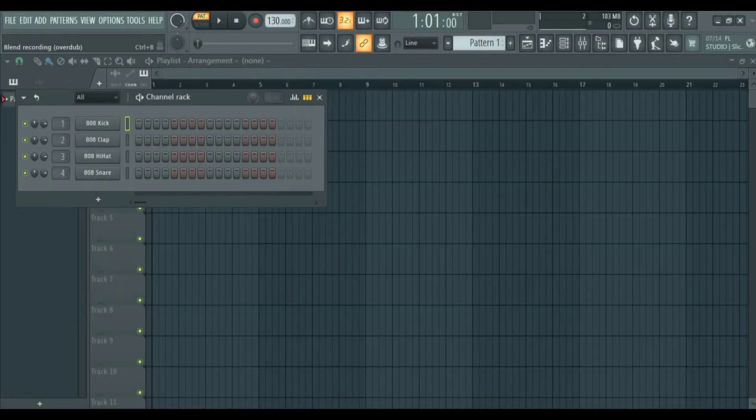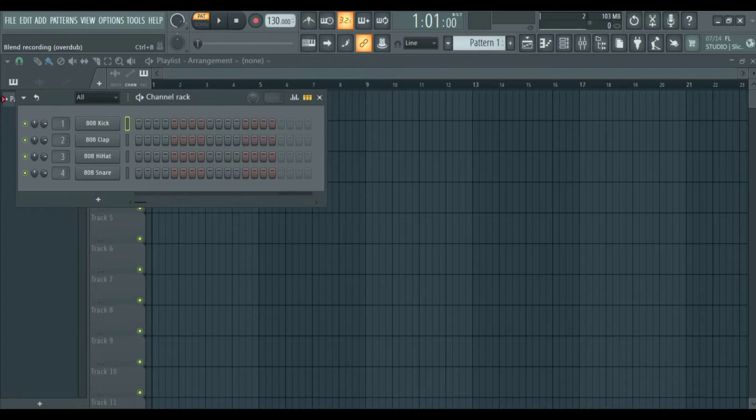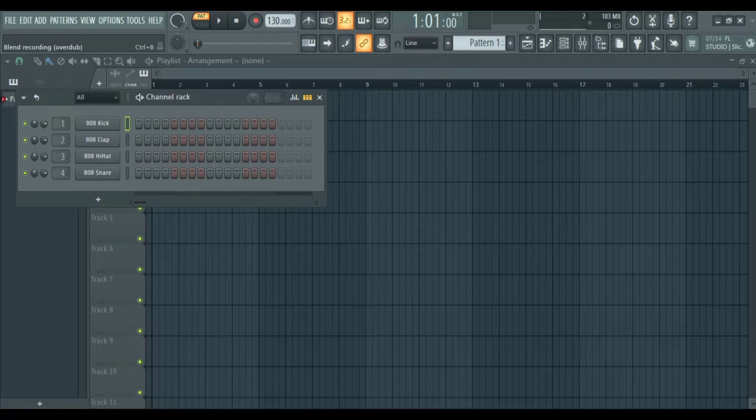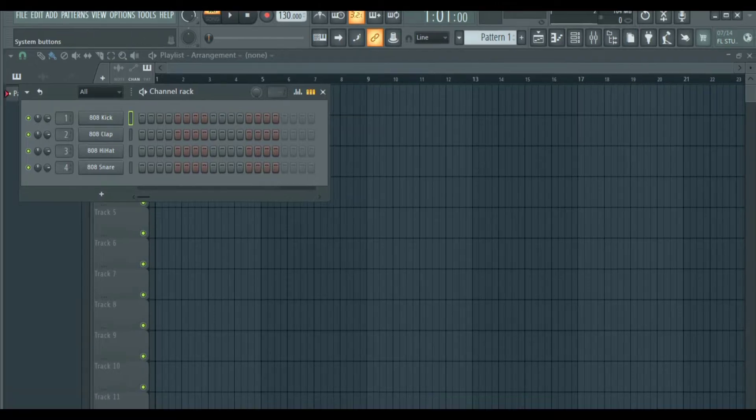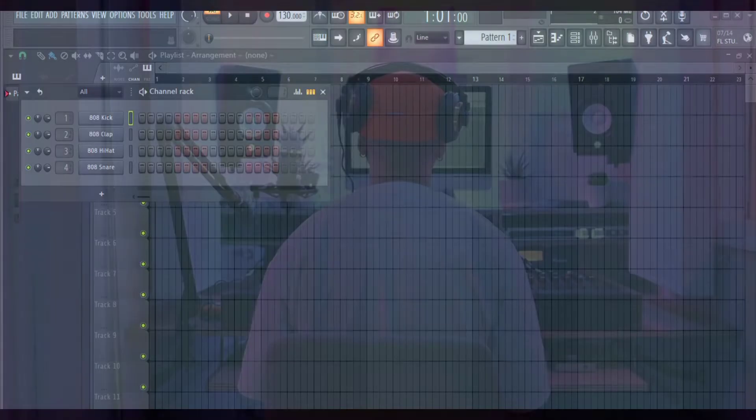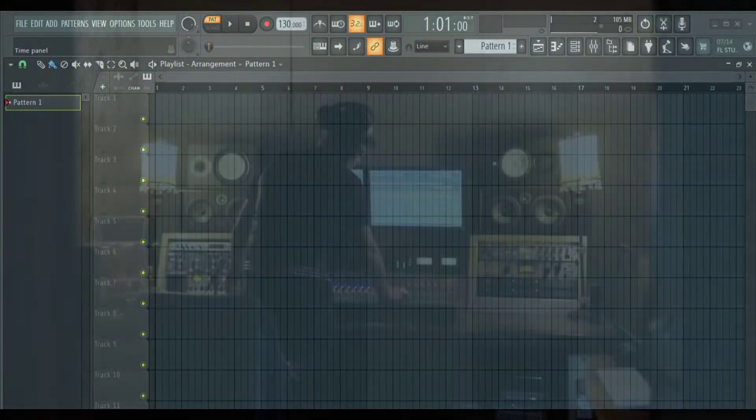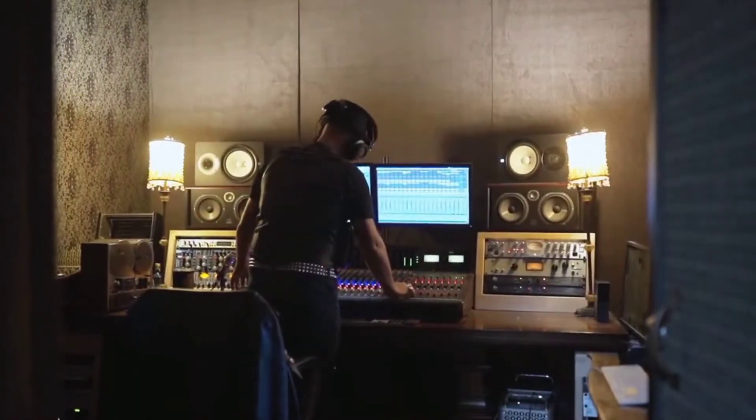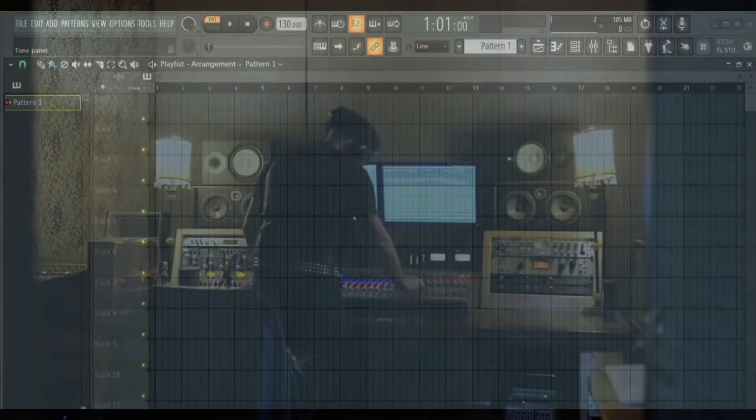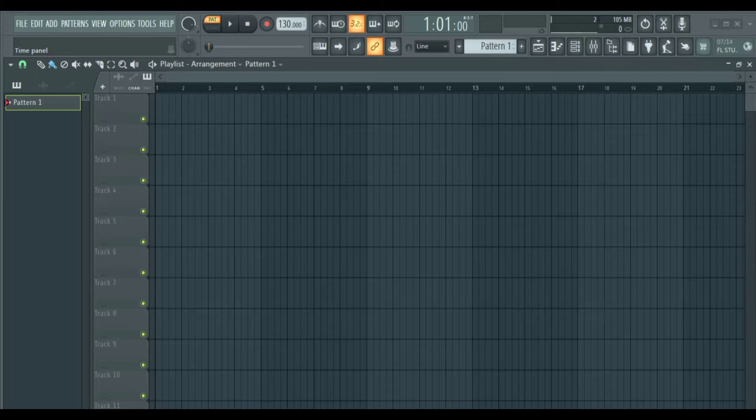Welcome to the FL Studio 21 Complete Beginner's Guide. We are going to be looking at the interface and we are going to explain what everything here is used for. So if you are new to music production or you want to learn a new DAW, make sure to watch this video to the end and also consider subscribing.